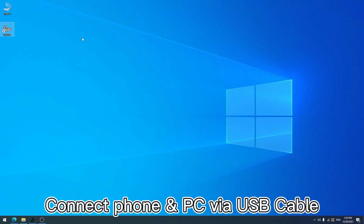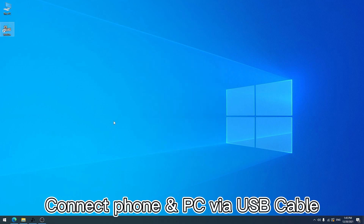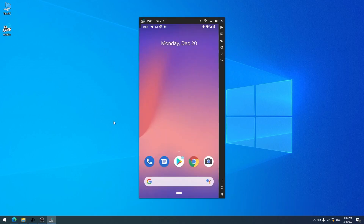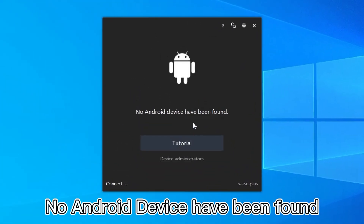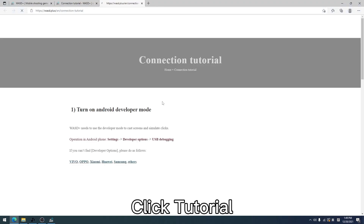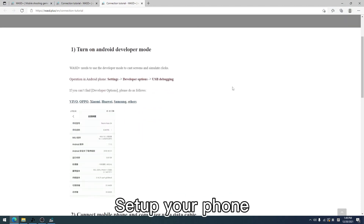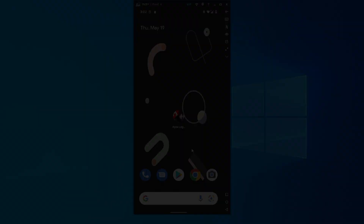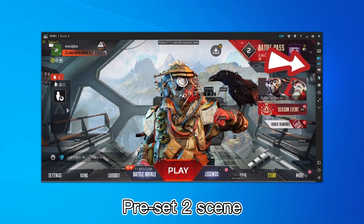Then connect your mobile phone and PC via USB cable. If it goes well, the phone screen will come out. If a prompt shows saying no Android device has been found, you need to set up something on your phone. Click the tutorial button and set up according to your mobile phone brand. After setting, your phone screen will come out.